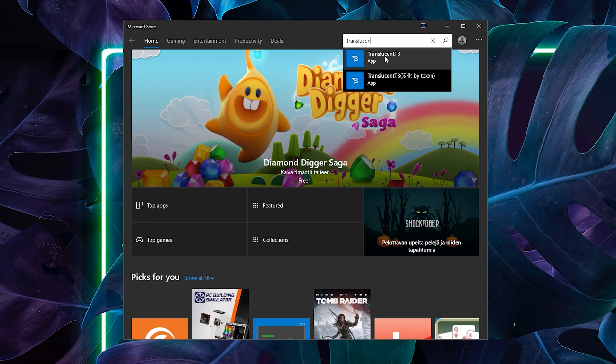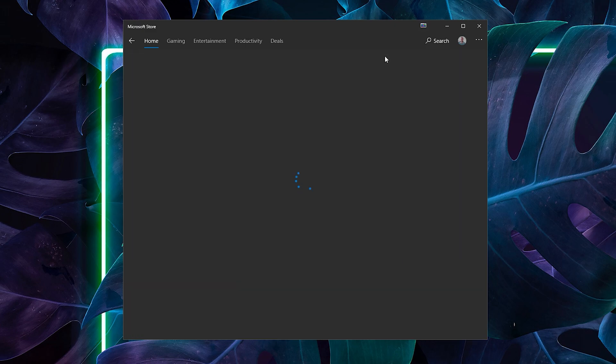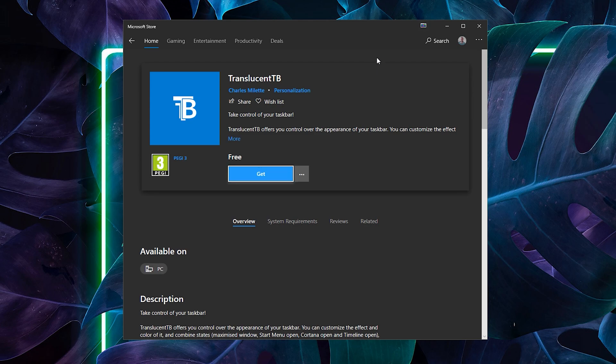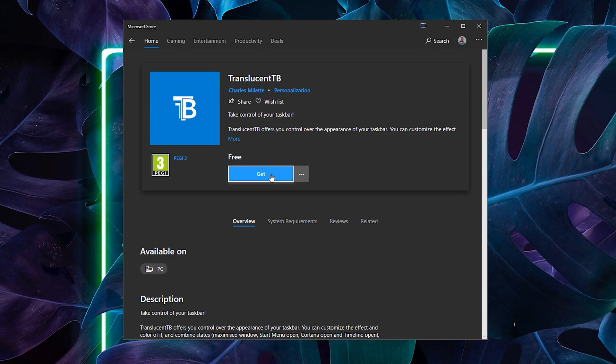Once you find that, click on it and then you should see this view. Click the big blue get button to install the app.